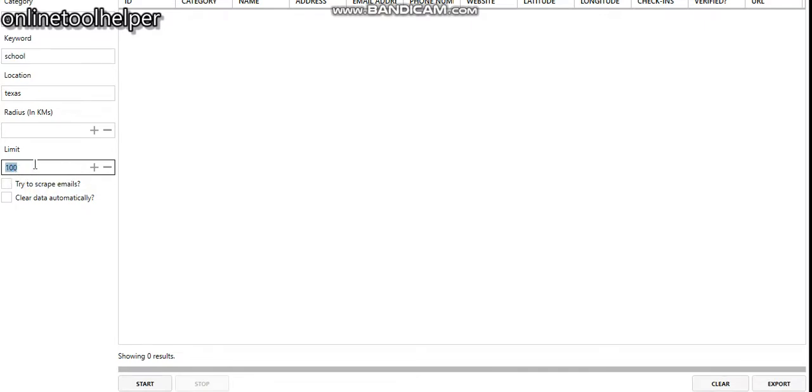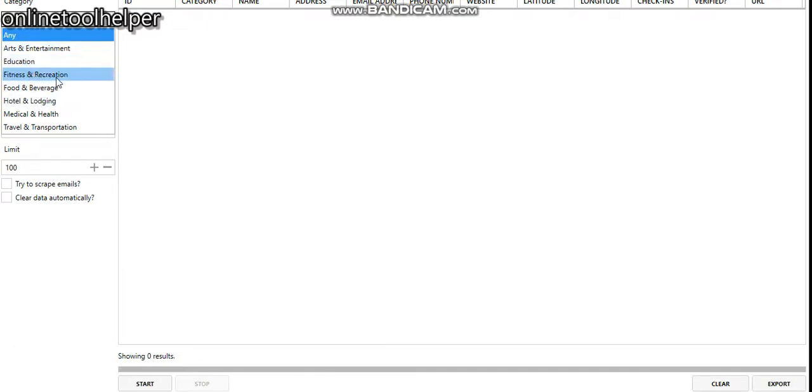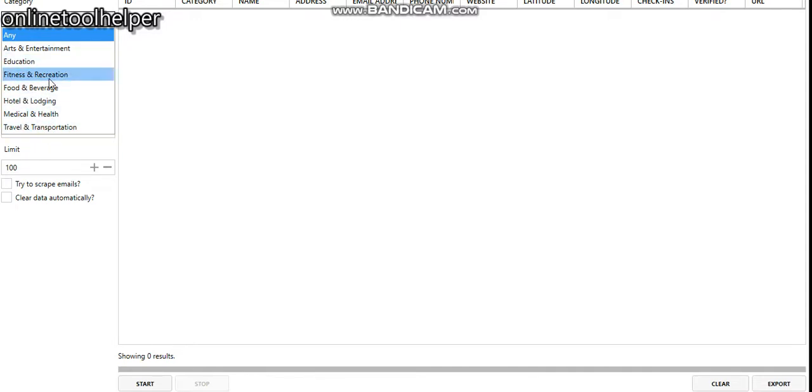From the category section, if you click here you have different categories: entertainment, education, fitness and recreation, food and beverages, hotel lodging. In your case you can just check out the one you need from this section.